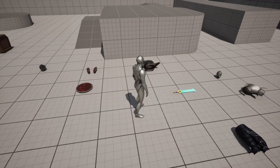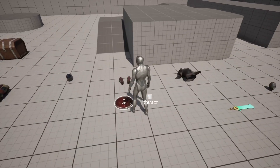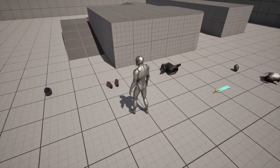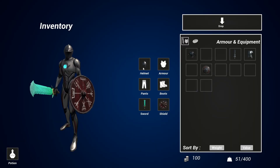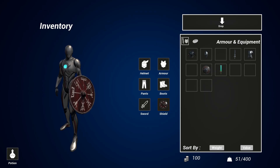We'll also go over how to create a flexible armor and equipment system so the player character can swap things like their armor, their swords, their shields, and all of that type of stuff.